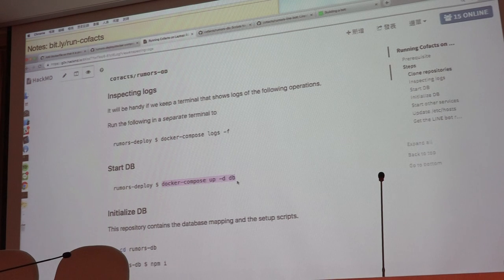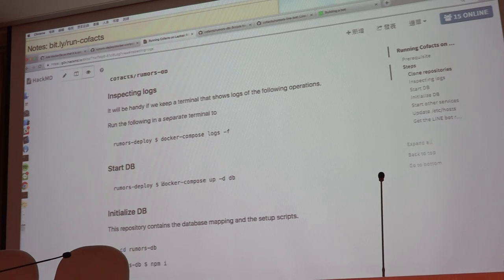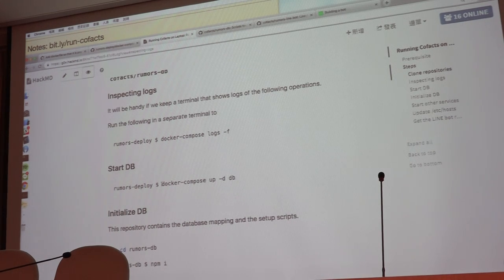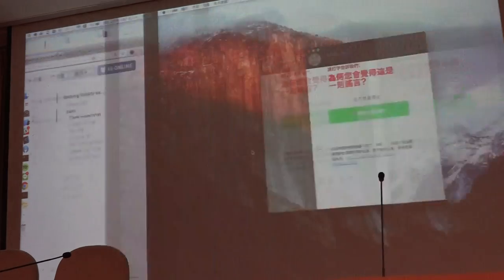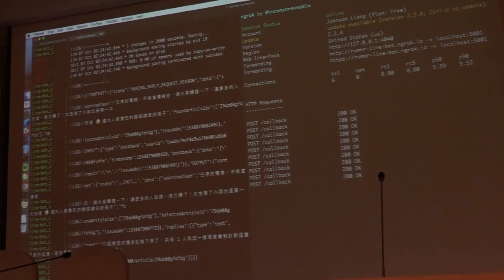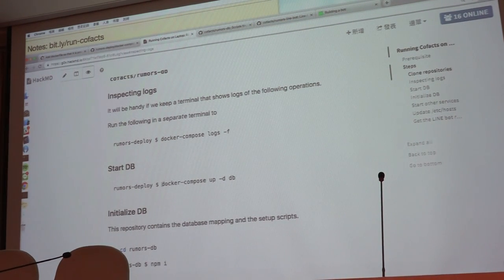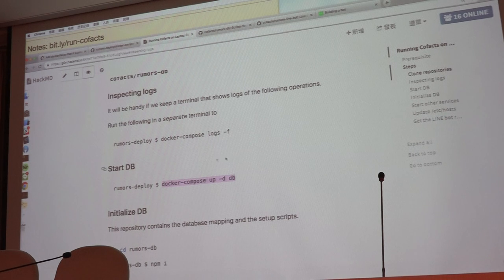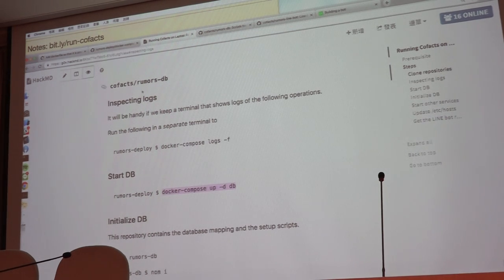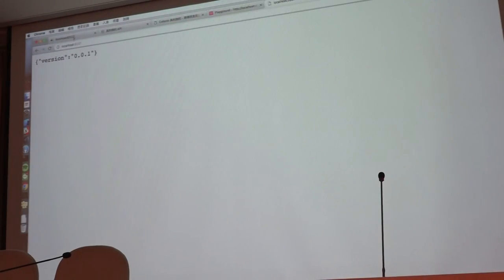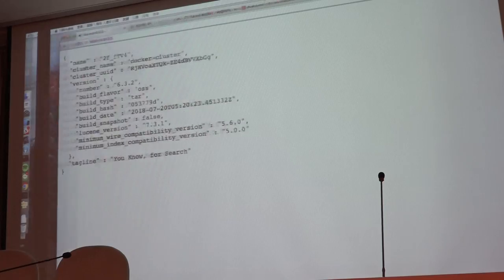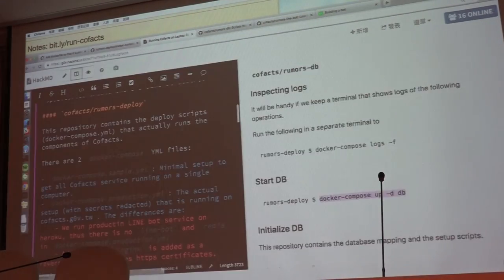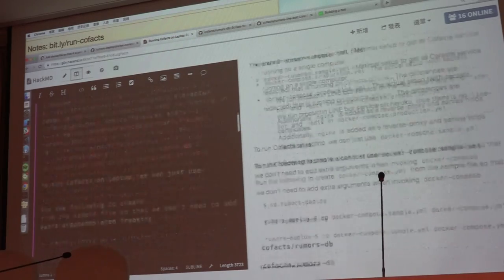And start the database. This is the first part that will get a little bit of time, because it takes about 30 seconds for an Elasticsearch database to boot. So you will just run this command and take a look at the terminal that contains log to see that if the log stops popping. And this is the first milestone. After you have started this Elasticsearch database, you should be seeing that your database at localhost 62222 port.